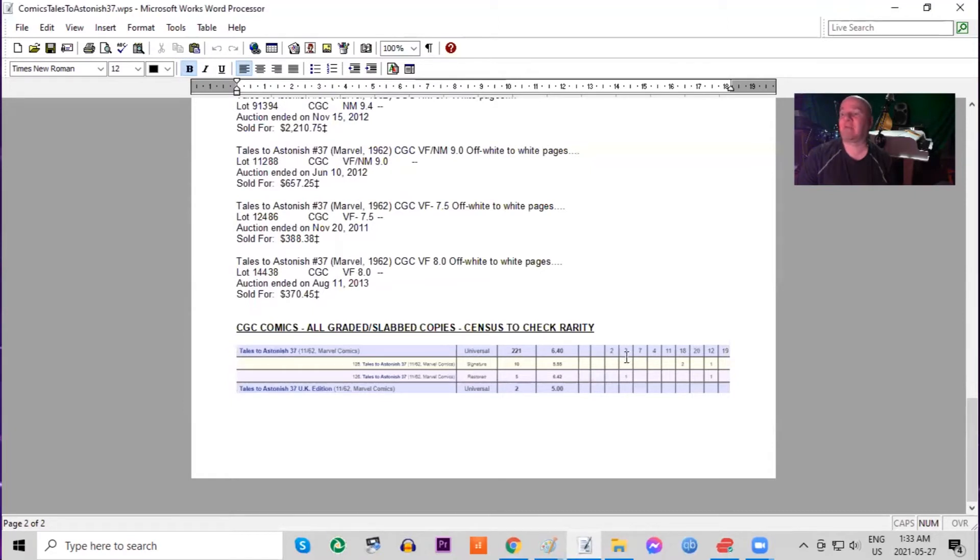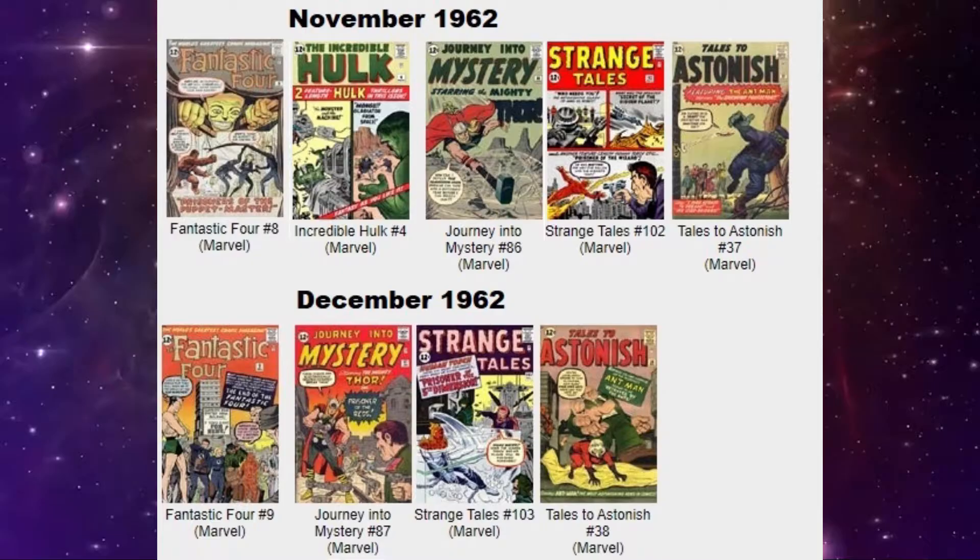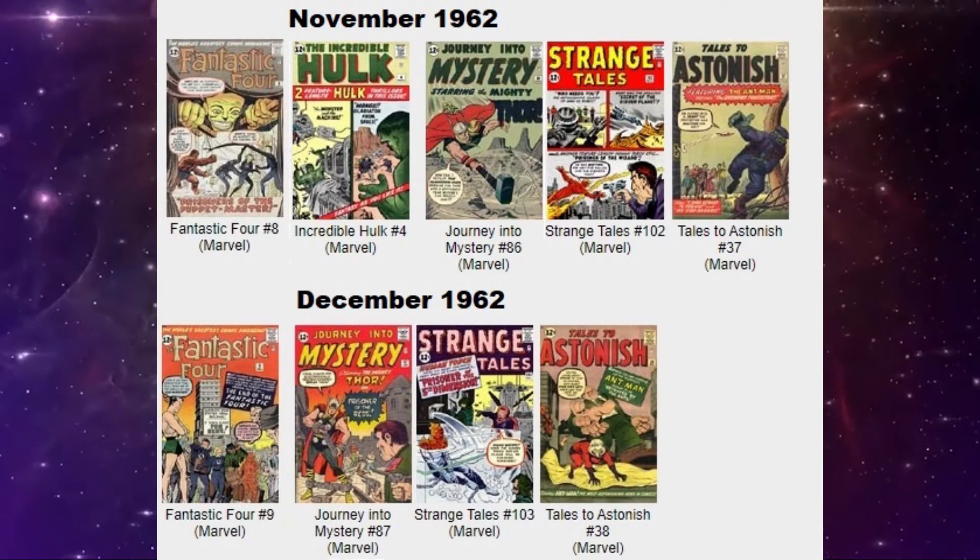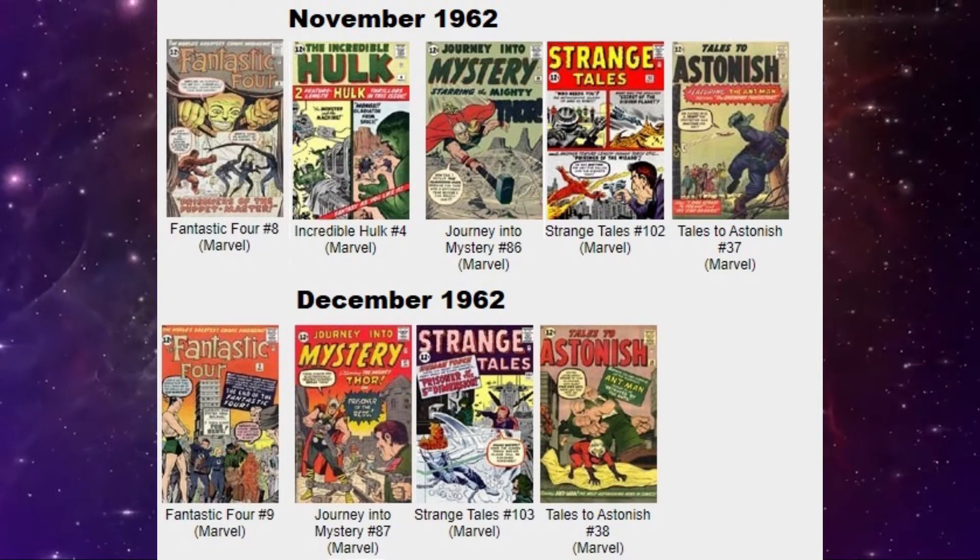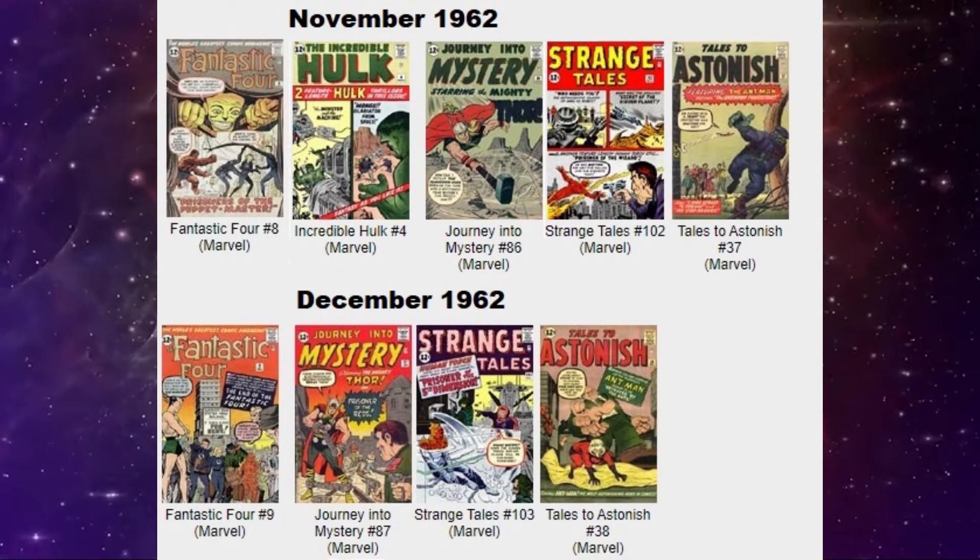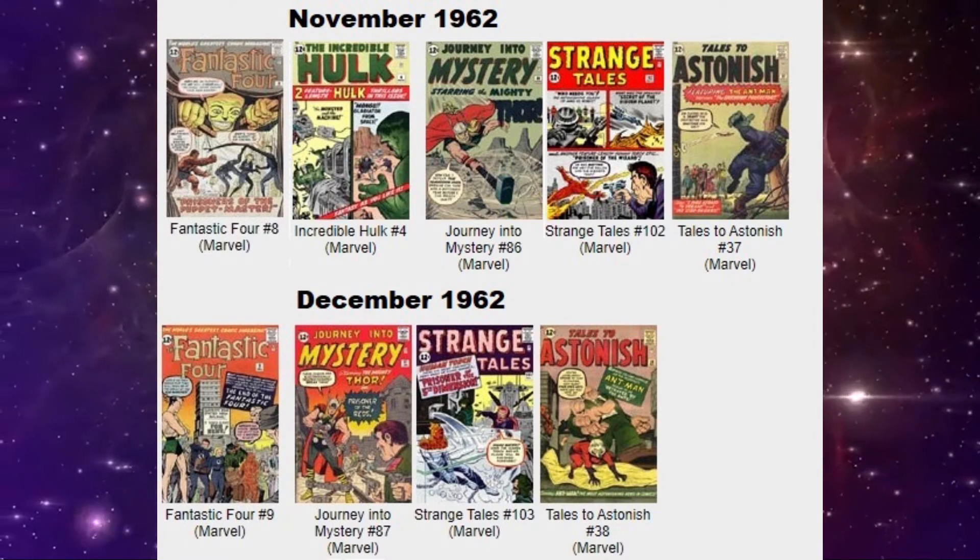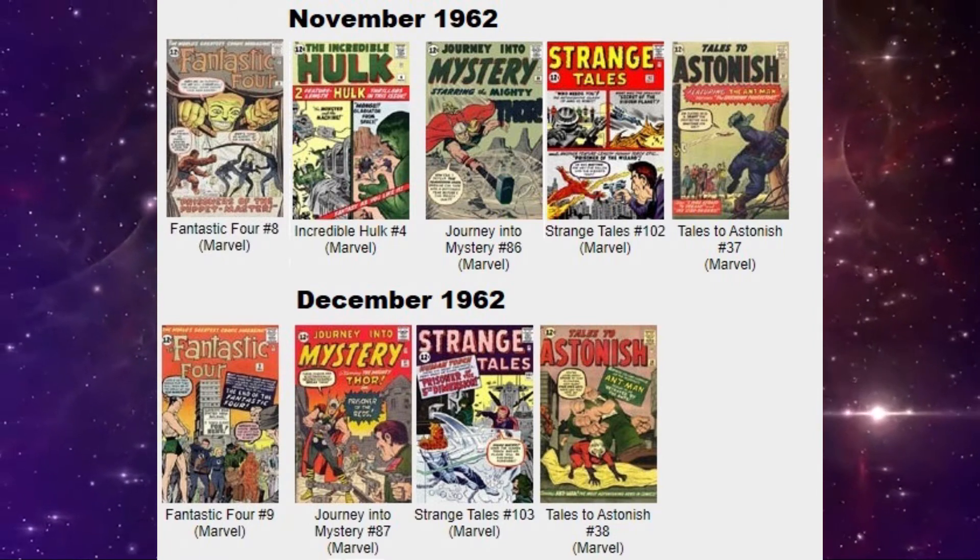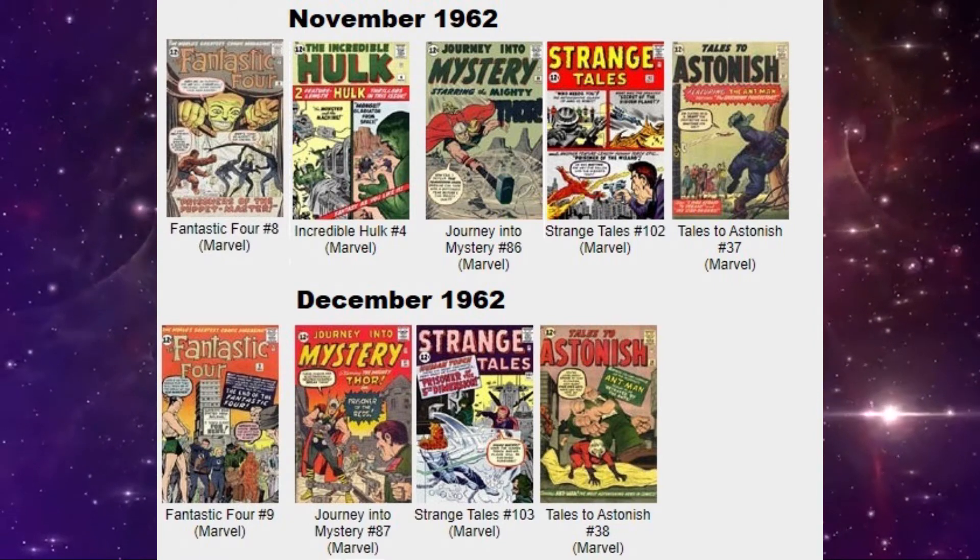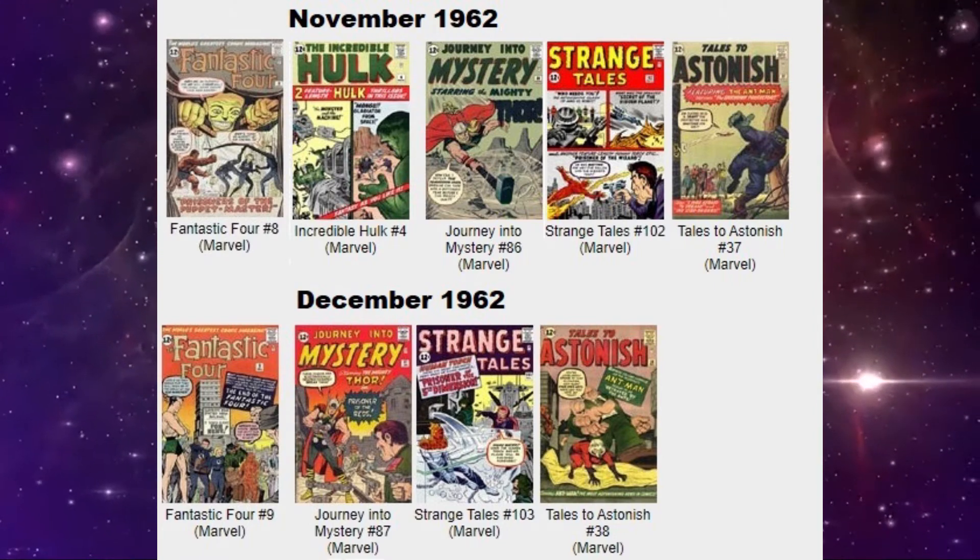On the census, there are two 9.8s and three 9.6s. Only two copies of the UK price edition graded. And the average is a five.